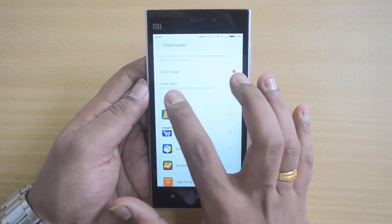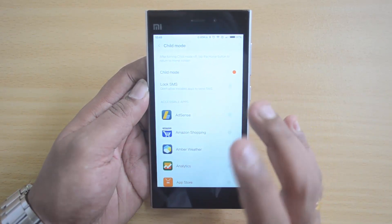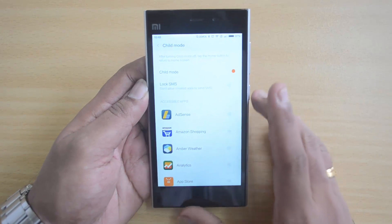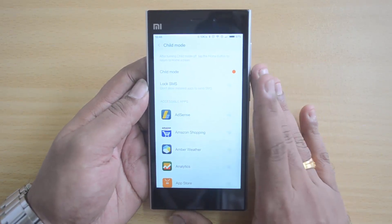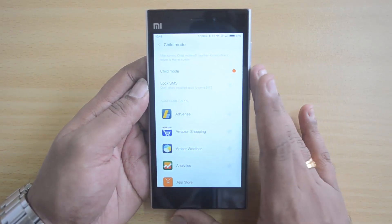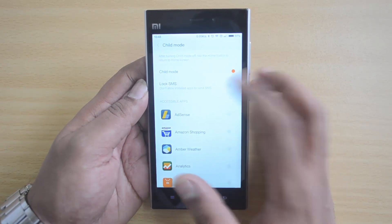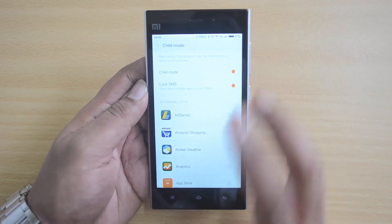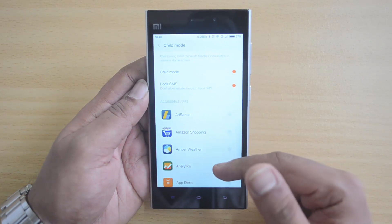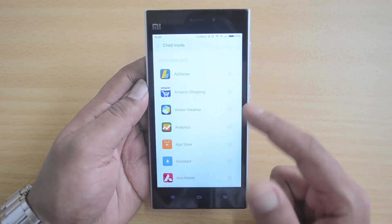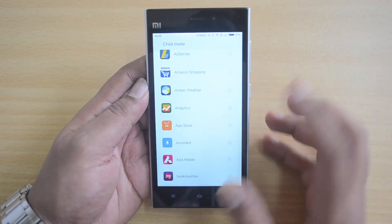Now our Child Mode is enabled. There is an option called Lock SMS — this prevents apps from sending SMS. In case there are some apps which have permission to send SMS, you can lock those apps to prevent them from sending SMS. Next up is the Accessible Apps section, where you can select which apps are accessible.